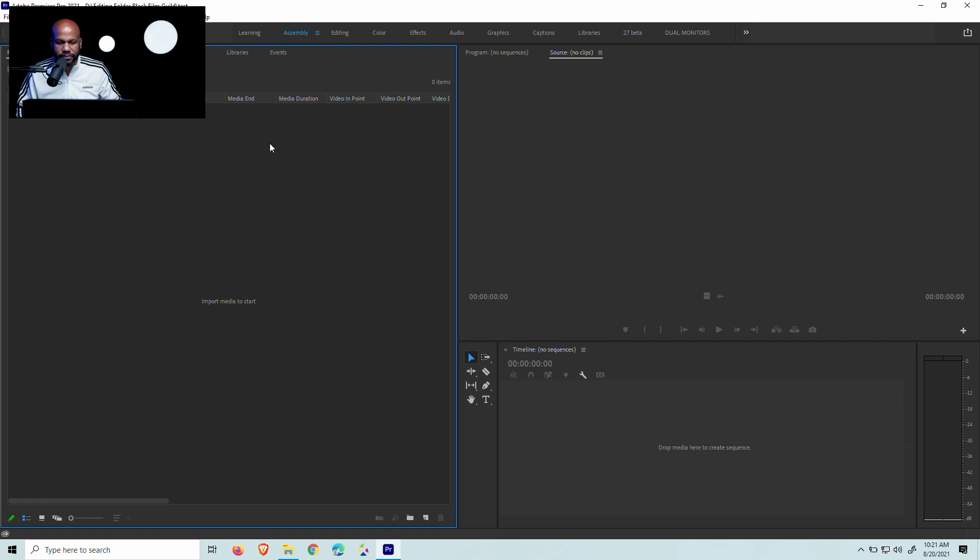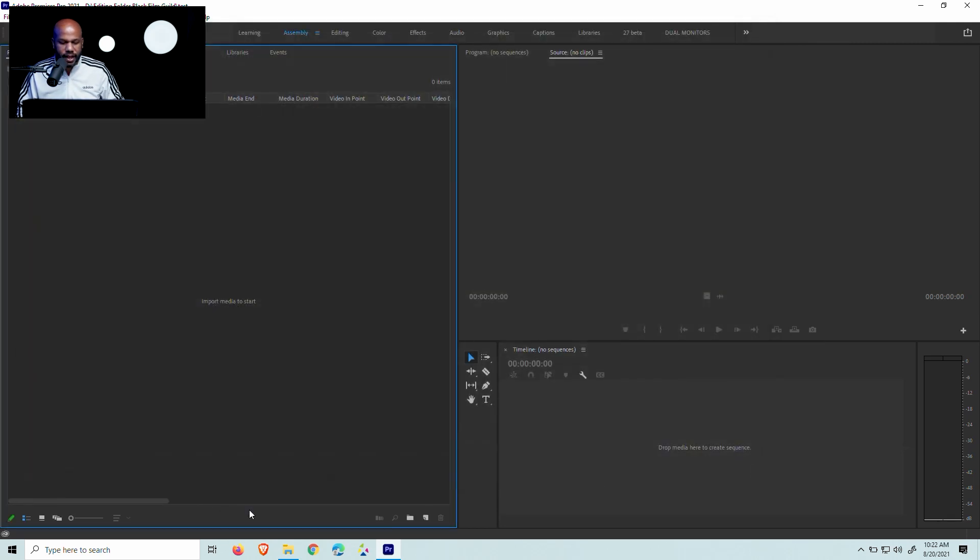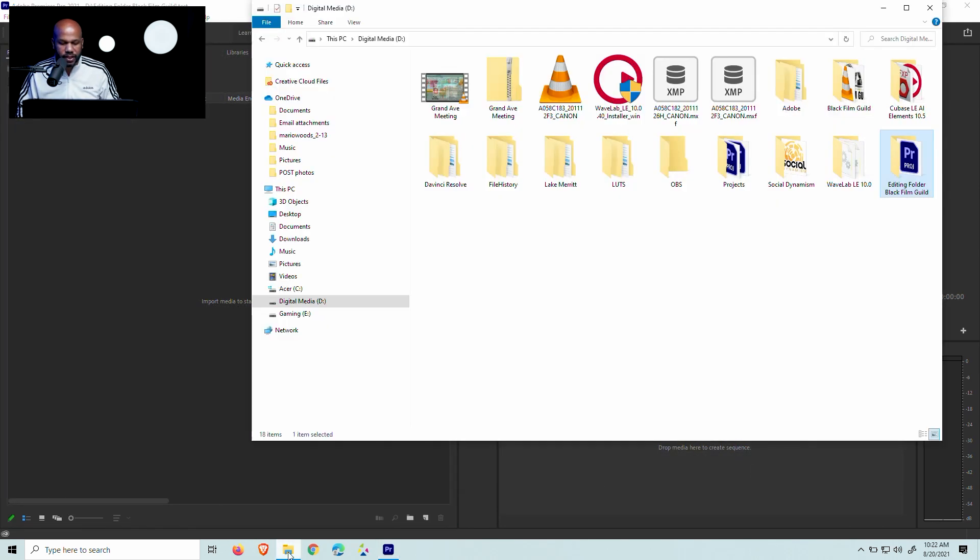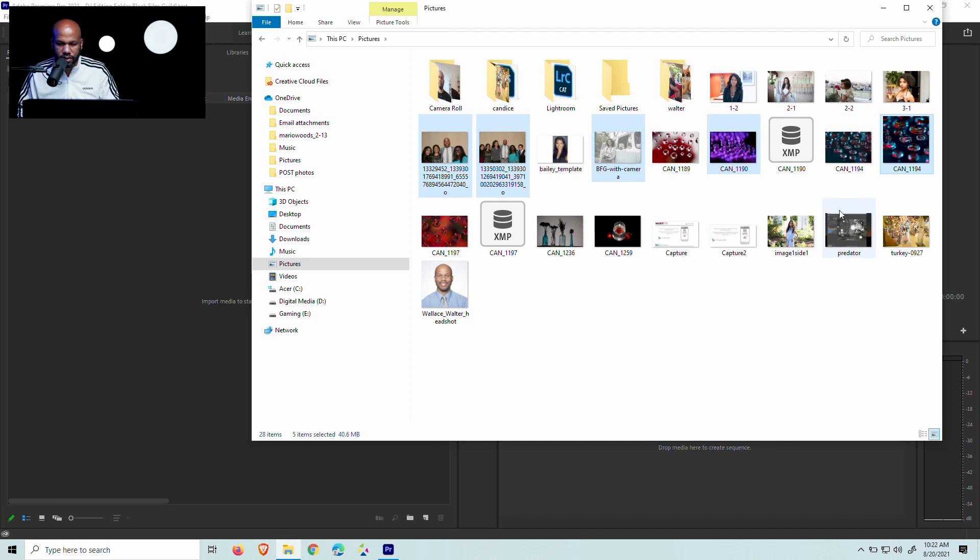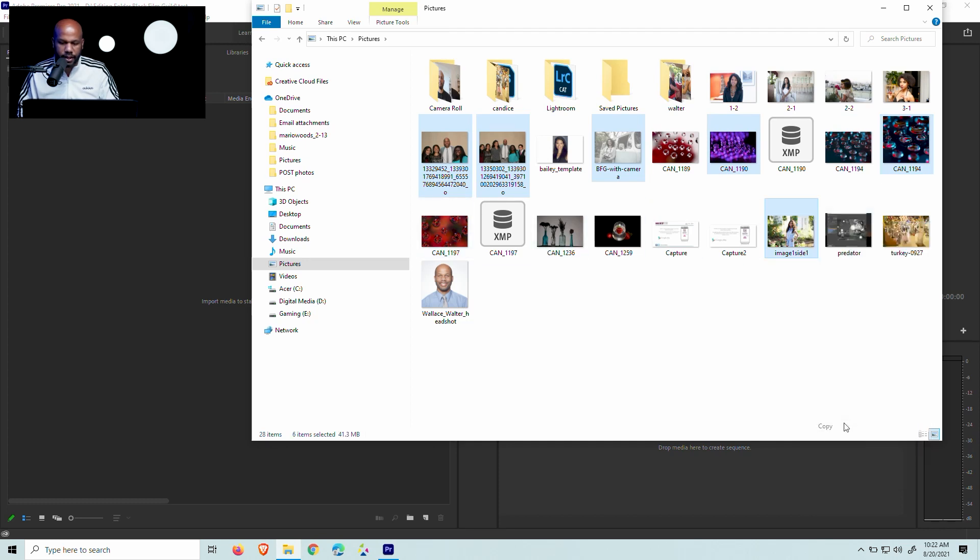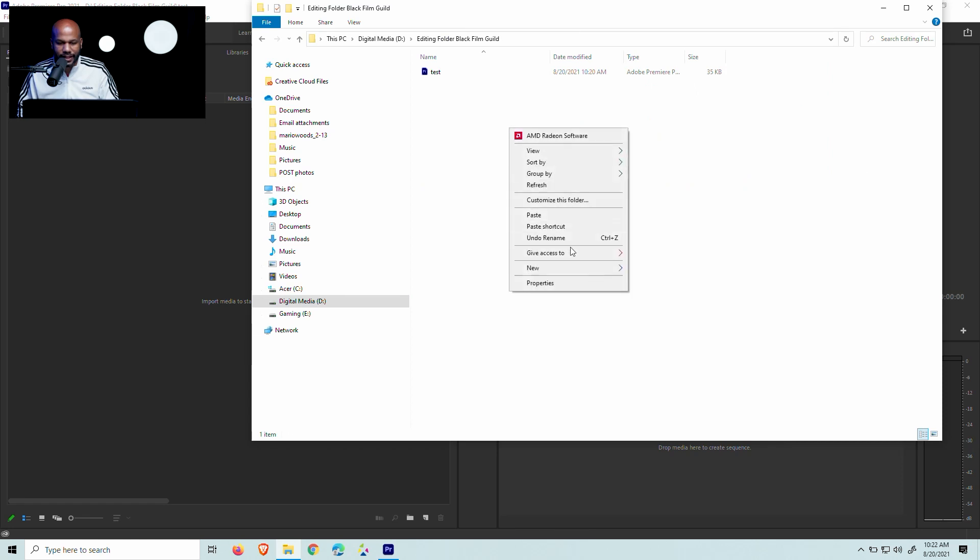So what I would do is I would go ahead and go to import media to start. And so if you see here, this editing folder for Black Film Guild, there's nothing in there because there's no footage. But if I wanted to, what I could do, let's cancel this and I'm just going to go ahead and add some footage here real quick. So we're going to go to pictures really quickly and let's just add some photos. So we'll add these photos, copy these, and we're going to add these to our original file, which was here Black Film Guild editing folder, and now I'm going to paste these in there.